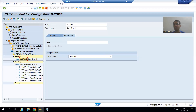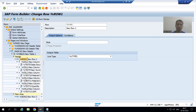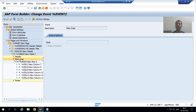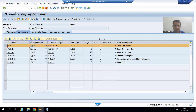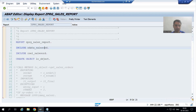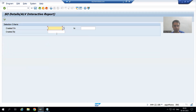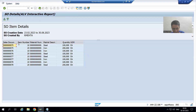Hello everyone, we will continue our case study for the sales order report. In the previous video we created the table inside the main window and finished with the header part. Now I will move on to the main area part of that table. In the main area we need to display the values — just see our report. If I run our program, this is the data which we want to display in that table.